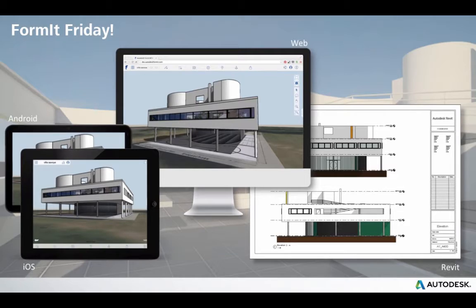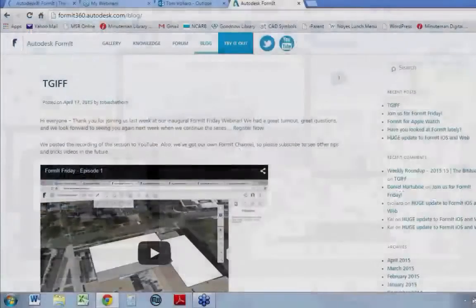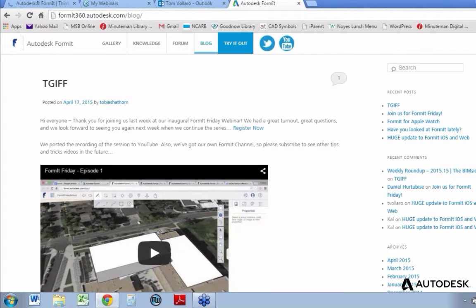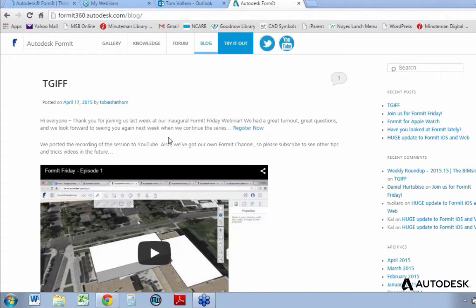Welcome to our second episode of Formit Friday. This is Tom Valaro, product manager for Formit, and we have online Tobias Hawthorne. Good morning. I am calling from sunny Atlanta, visiting the campus of Georgia Tech today.